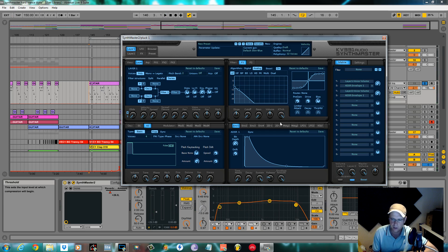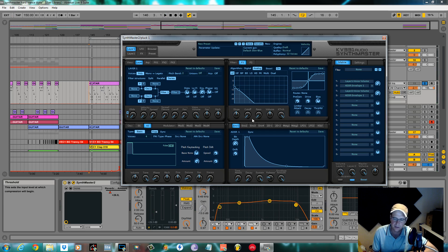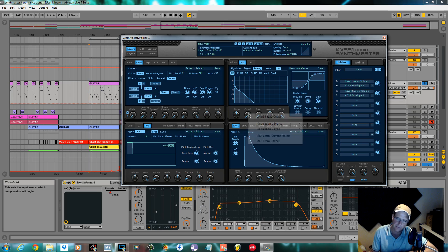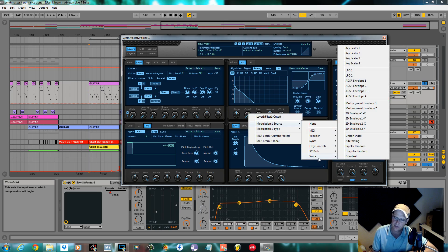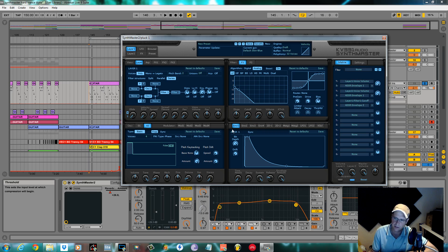We're going to open this filter up with an envelope and to do this we're going to use synth voice envelope two. And the way you do this is you right click on the cutoff knob, go to modulation source voice ADSR envelope two, and that correlates to this.